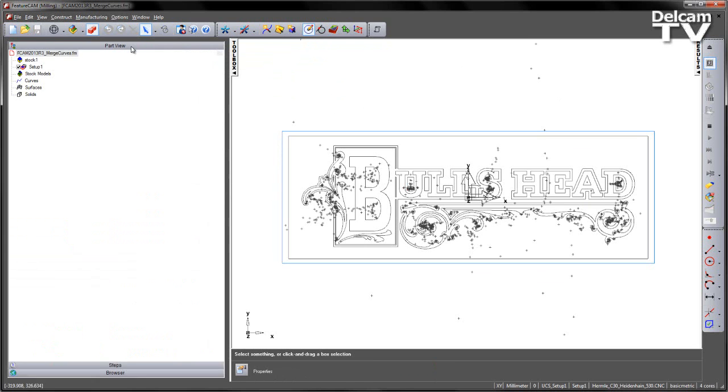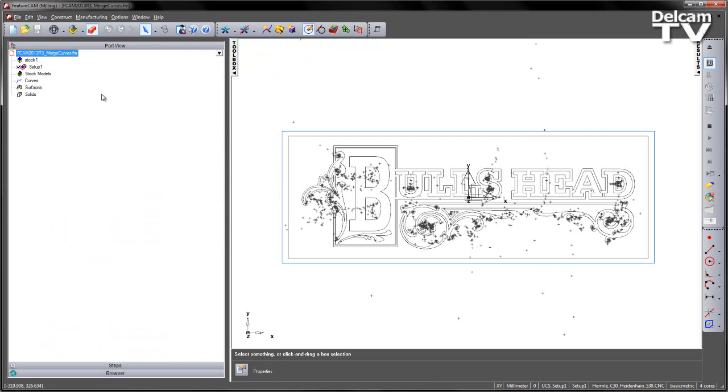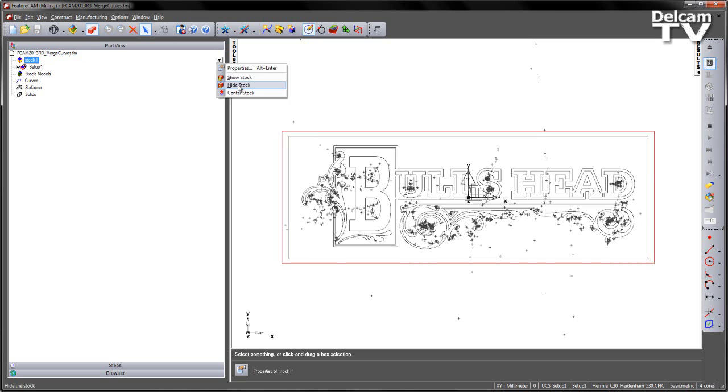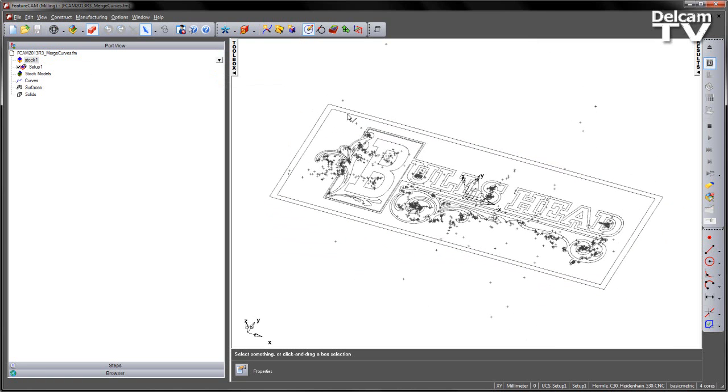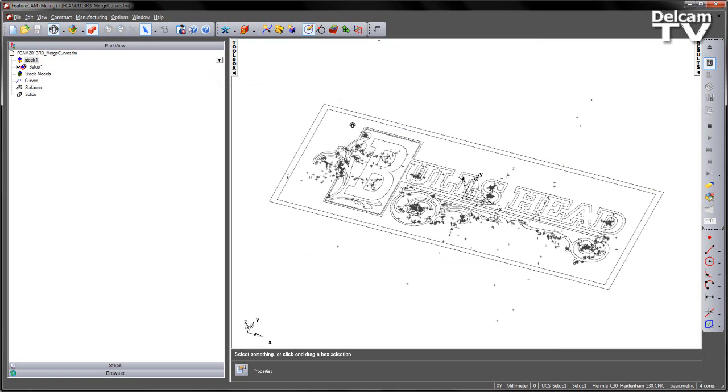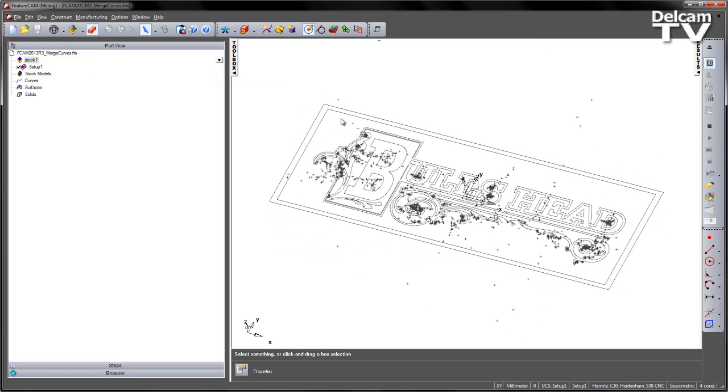So what we want to do is we want to connect these geometry pieces up together. Now in this case, at the moment, you can see I've got no curves created in my part view. I'm going to hide the stock for the time being, just so I'm dealing with the geometry. Now in the past I would have had to go and use the Closed Curve option and join the segments together manually, but this would have taken a lot of clicking.